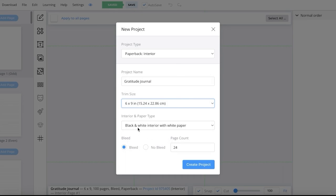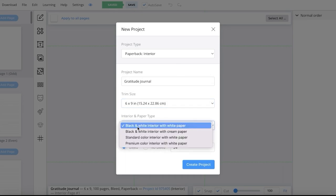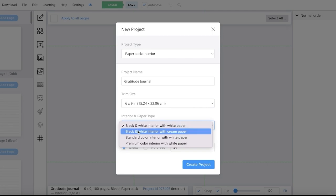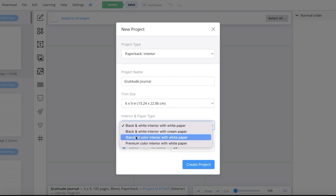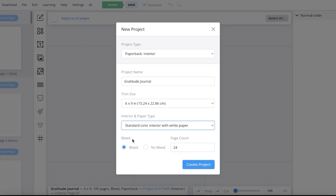Below that you have your paper options — black and white interior with white paper, or if you want colored interior, you have standard and premium as well. If you're looking to add any colorful design elements to your interior, you can do a standard color interior. However, if you only want lined pages, you don't require a color interior and can leave it at black and white.